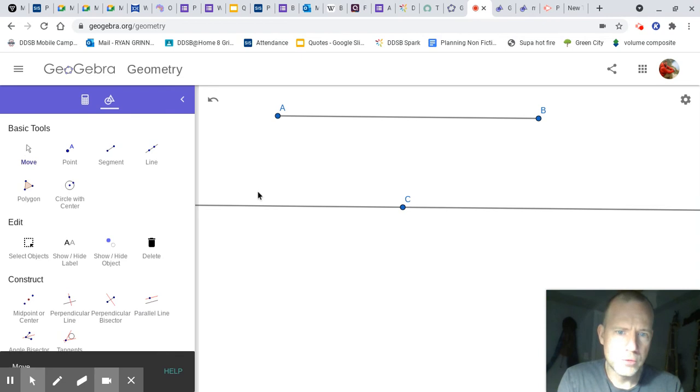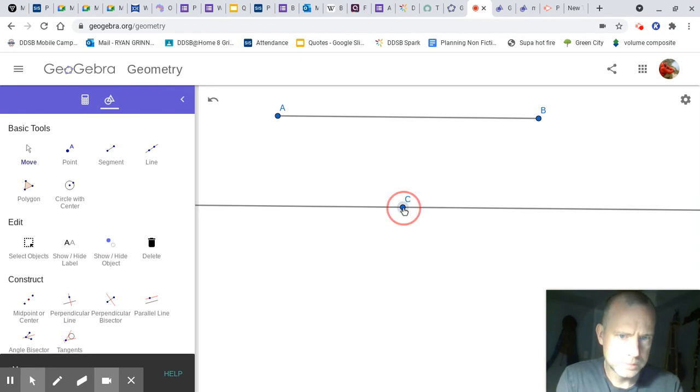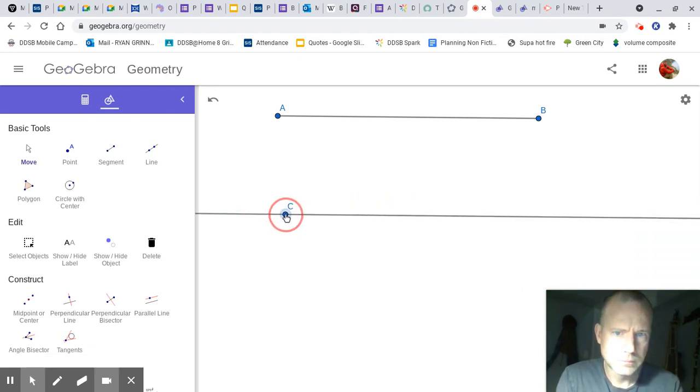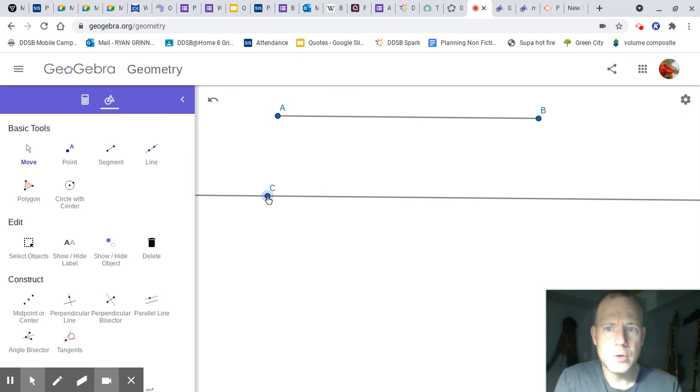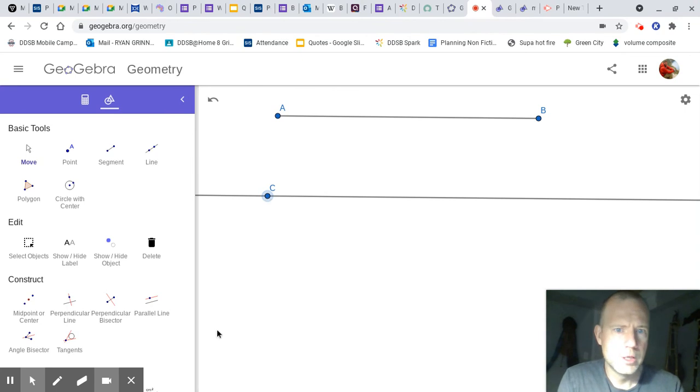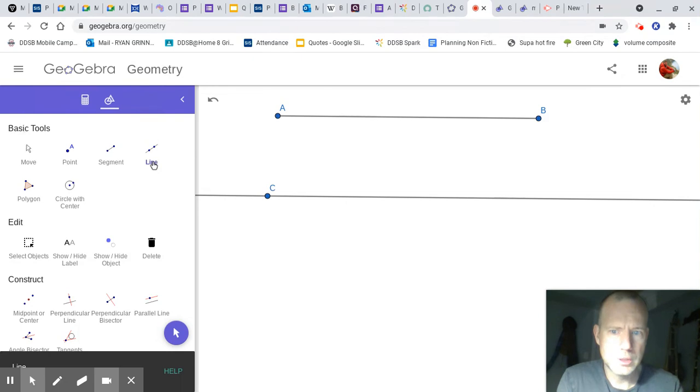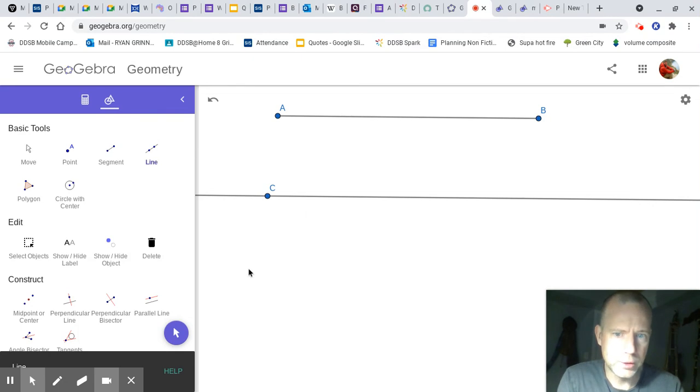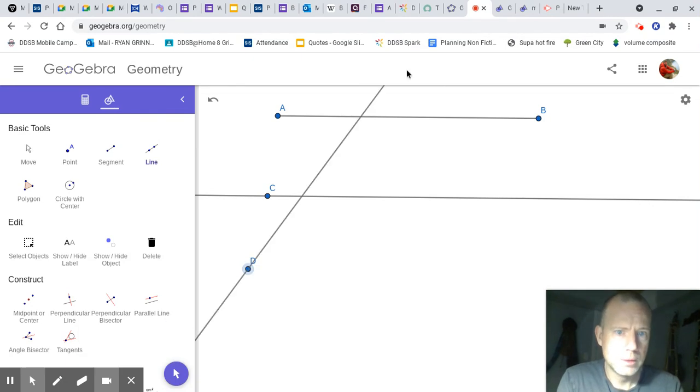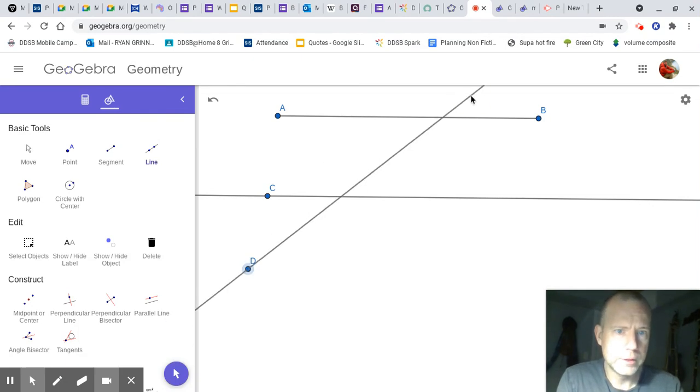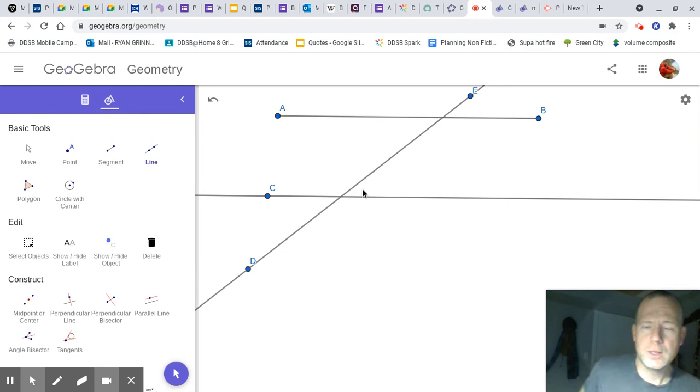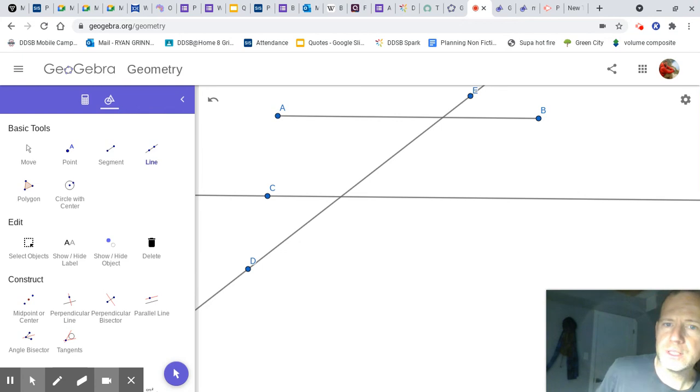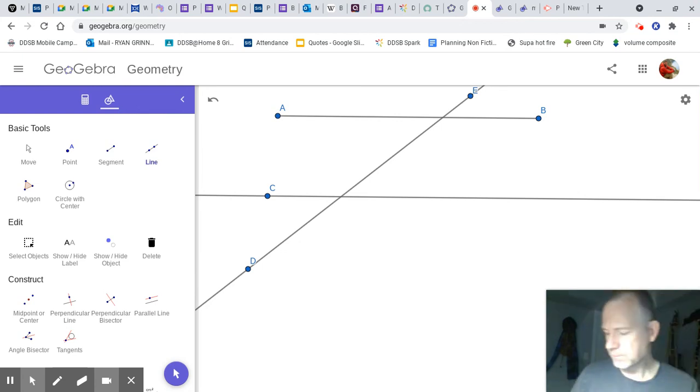And now we're going to make a line or line segment that intersects the two. So click line and anywhere you want, you can put the line segment. Now we have the parallel lines, the intersecting line that we have been dealing with.